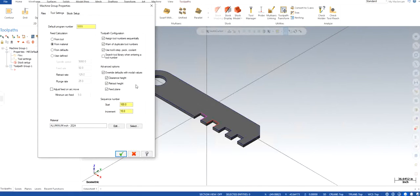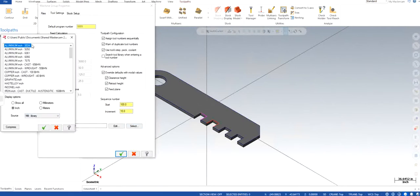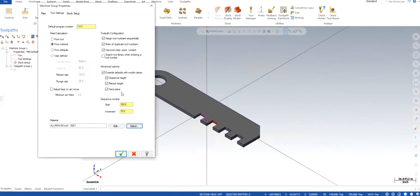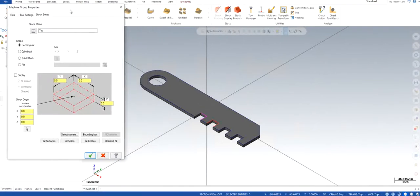Material: I'm just going to choose what I generally use, is aluminum 6061. And stock setup is a really important thing here.